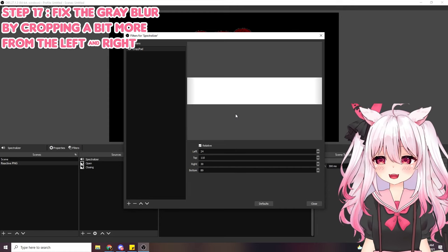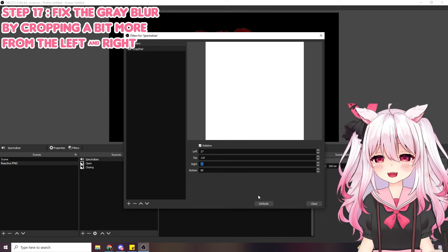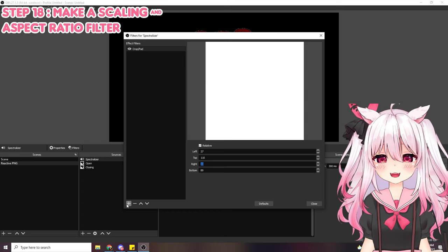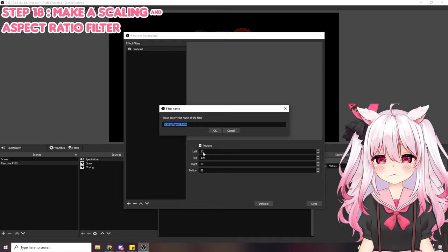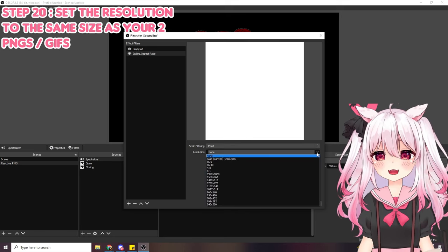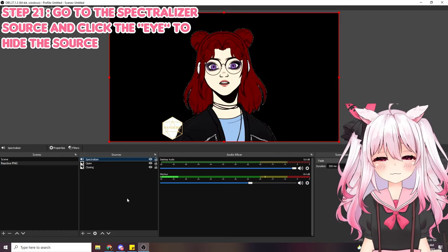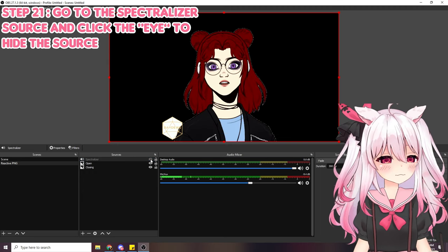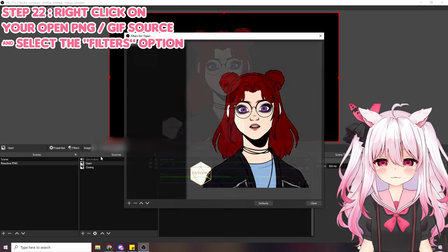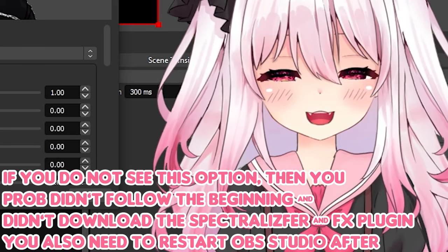Once you have that clean single pixel, go back to the plus sign and add the 'scaling and aspect ratio' filter, click okay. Set the scaling filter to 'point,' and set the resolution to match your image or GIF dimensions — I set mine to 1920 by 1080. Then press close. Click the eyeball icon to hide the Spectralizer source, since we're going to use it as a mask. Right-click the 'open' image, go to filters, click the plus button, select 'dynamic mask' — this only shows up if you installed the StreamFX plugin.